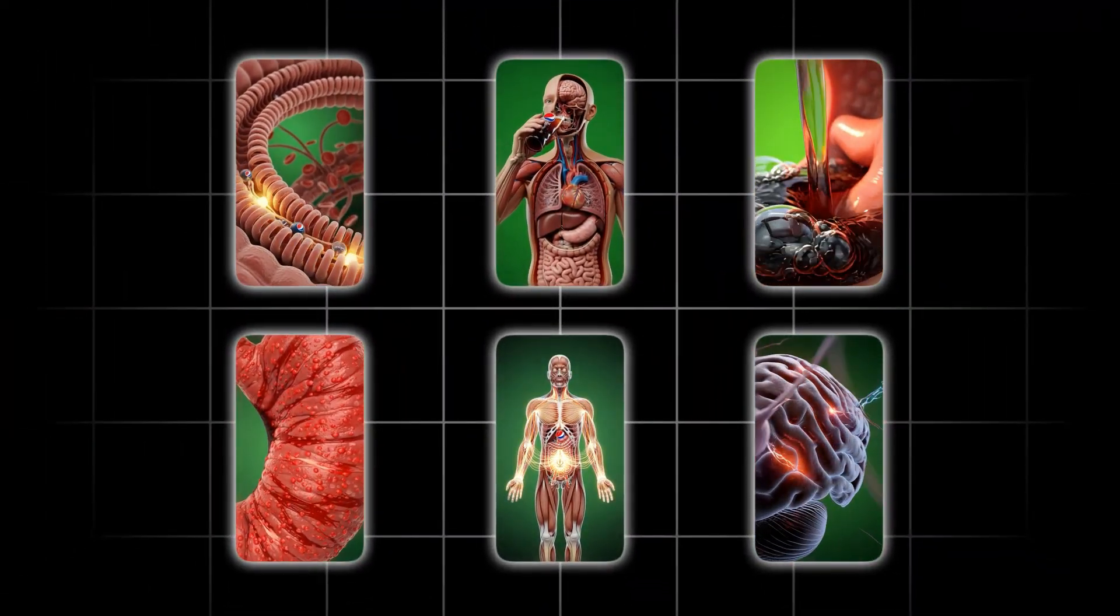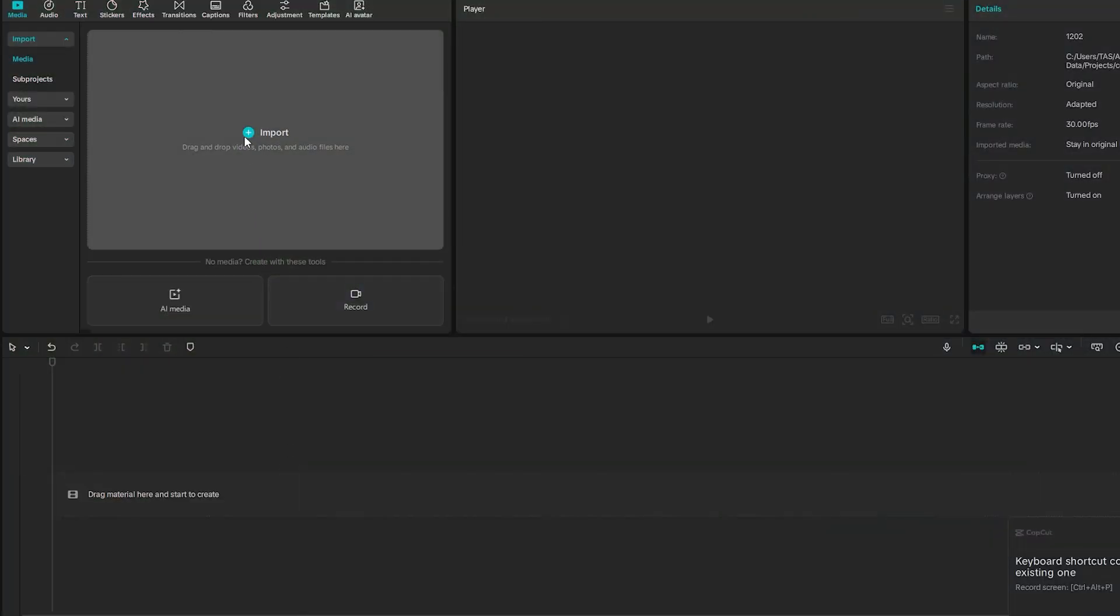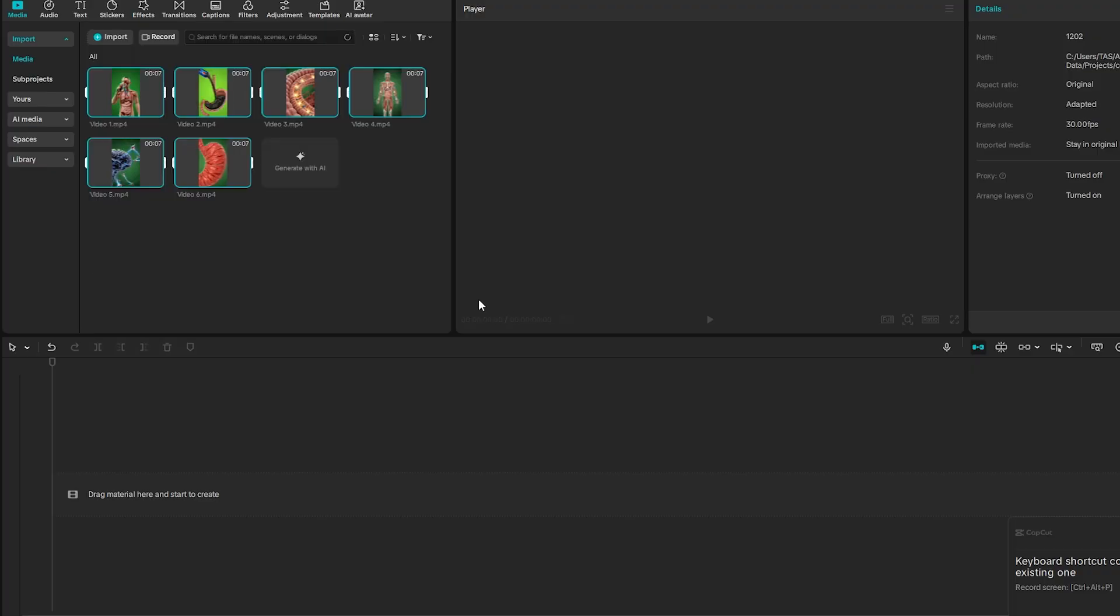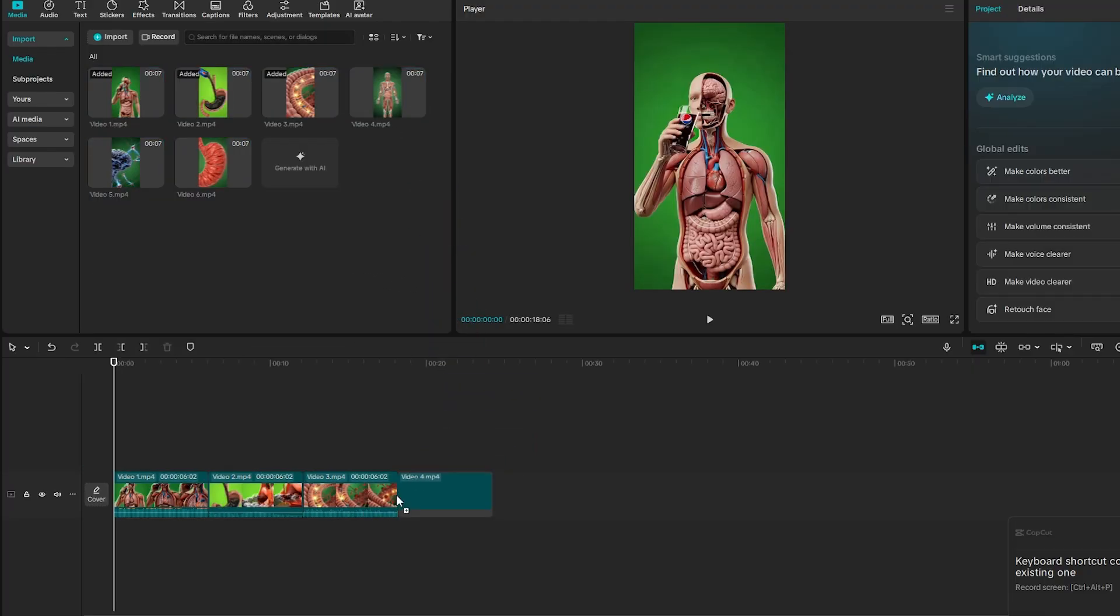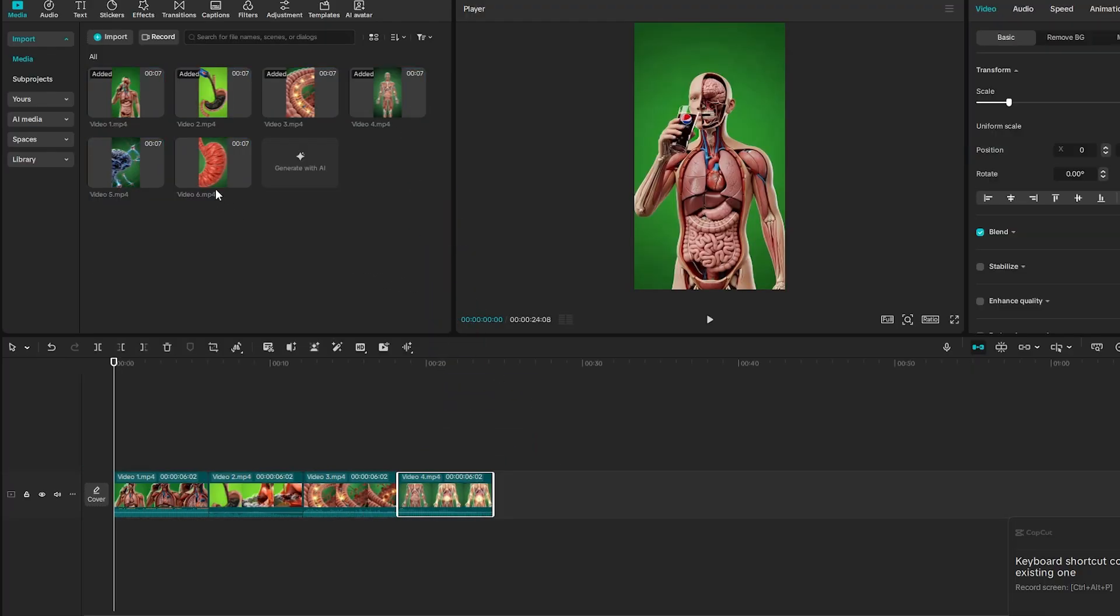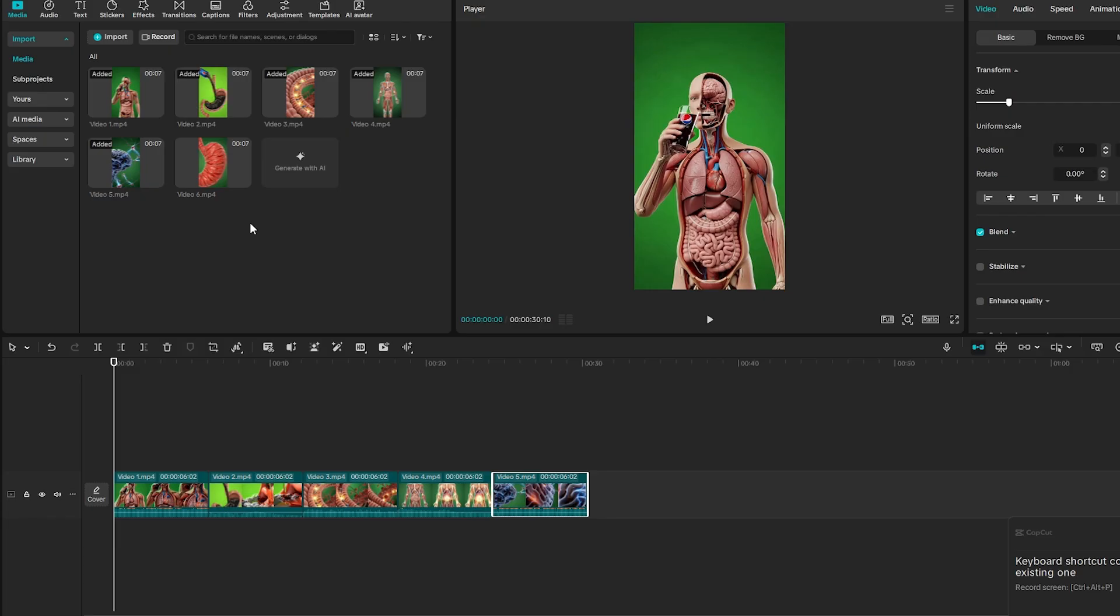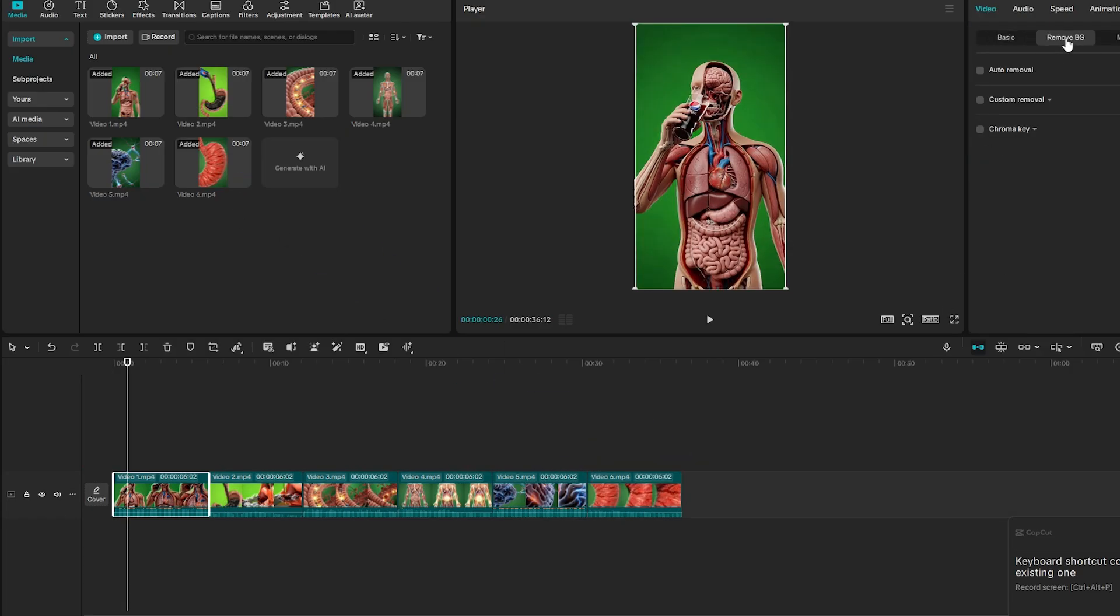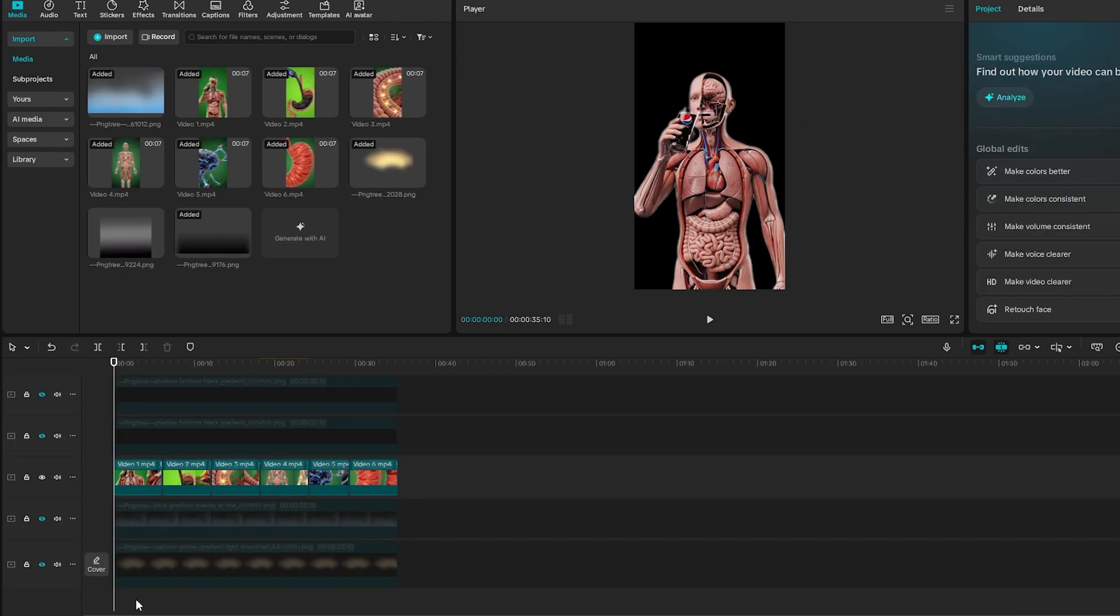Open CapCut and import all your animated clips. Drag them onto the timeline in the right order, starting with the clip of the person eating or drinking. Now, you're going to notice every clip has this green background. No worries, just use CapCut's background remover tool and clean them all up in one go.